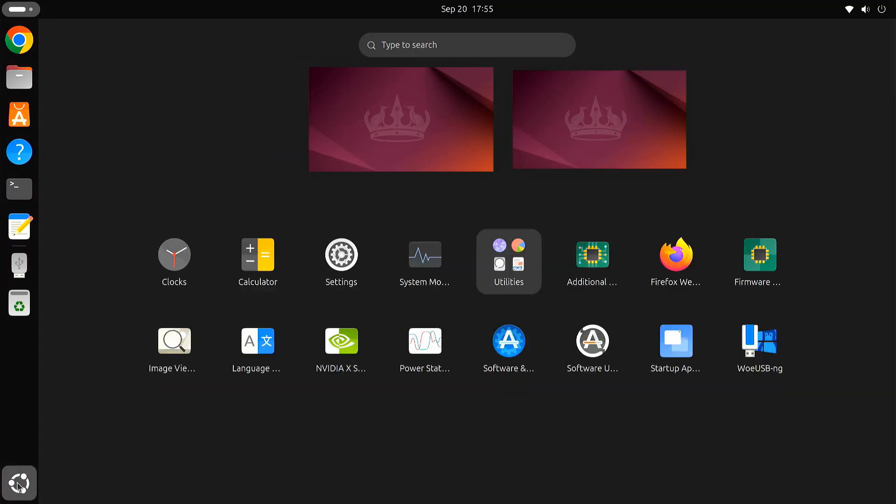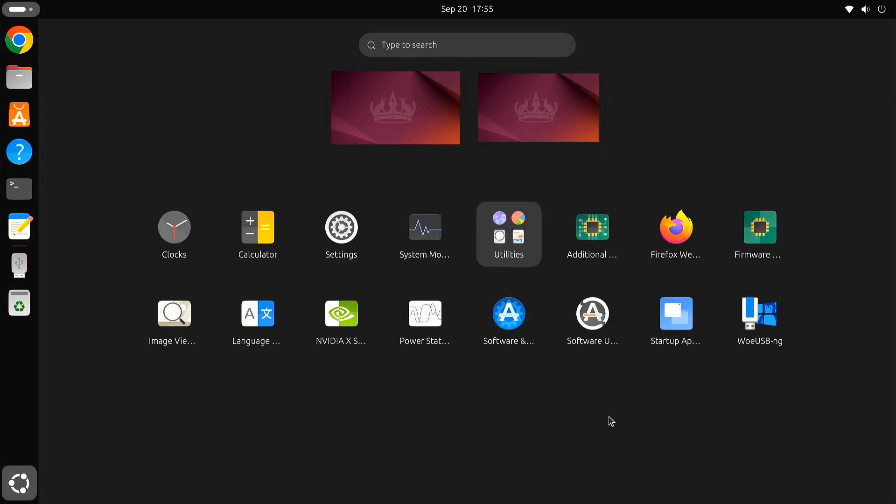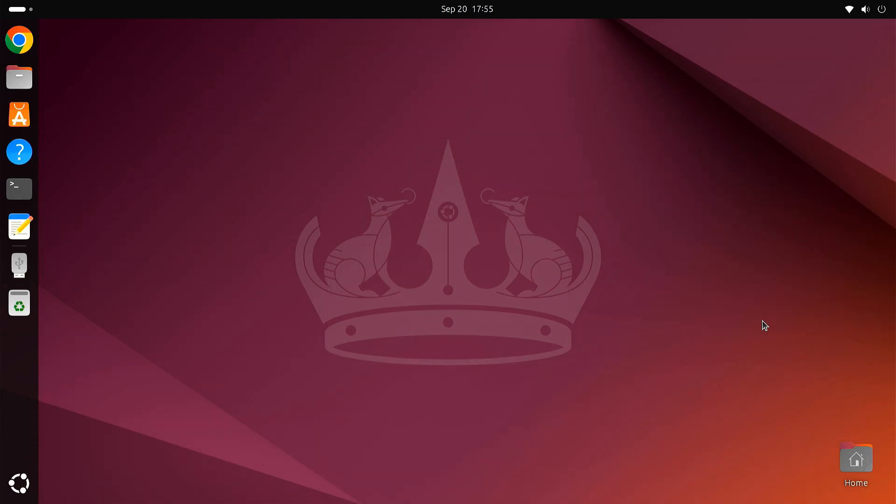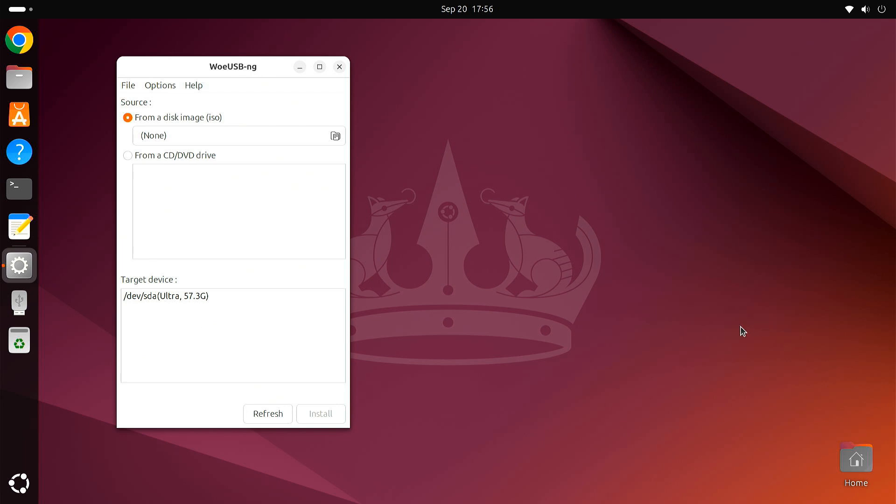In today's tutorial, I'll show you how to install WoUSB on Ubuntu 24.04. If you are looking to create a bootable Windows USB drive on your Ubuntu system, WoUSB is the perfect tool for the job.